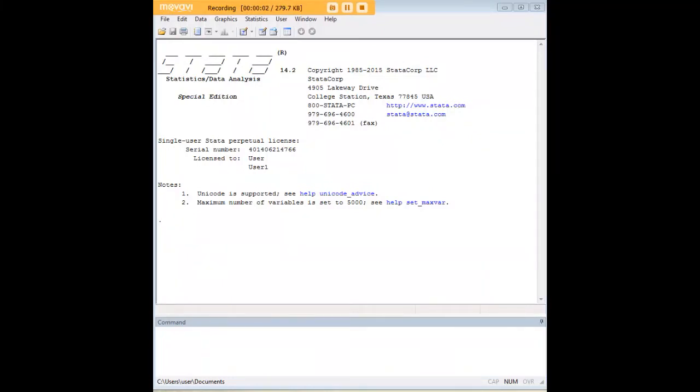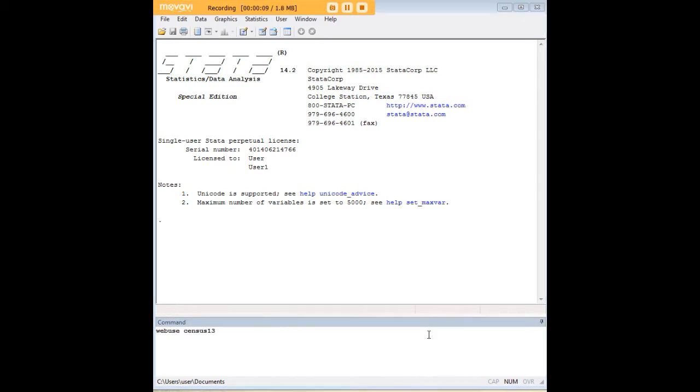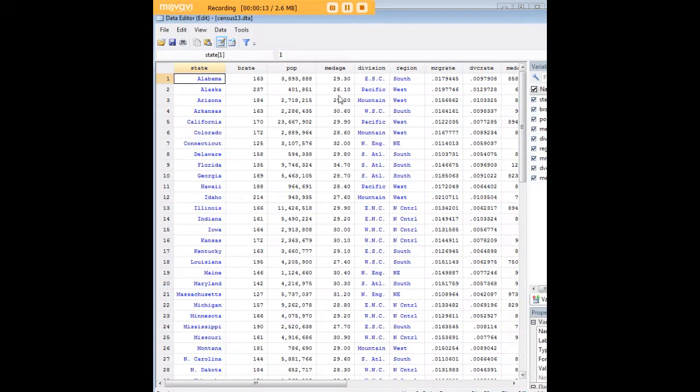Hi there and welcome to 272Analytics.com's tutorial on how to export data from Stata into Excel. In order to do so, we'll begin by loading the Census 13 dataset that comes preloaded in Stata.